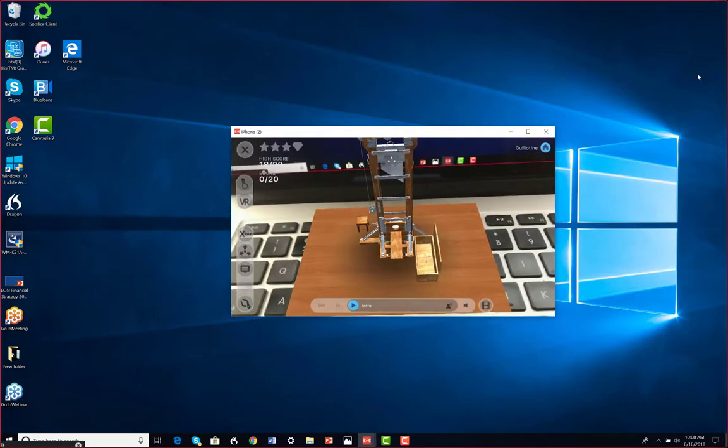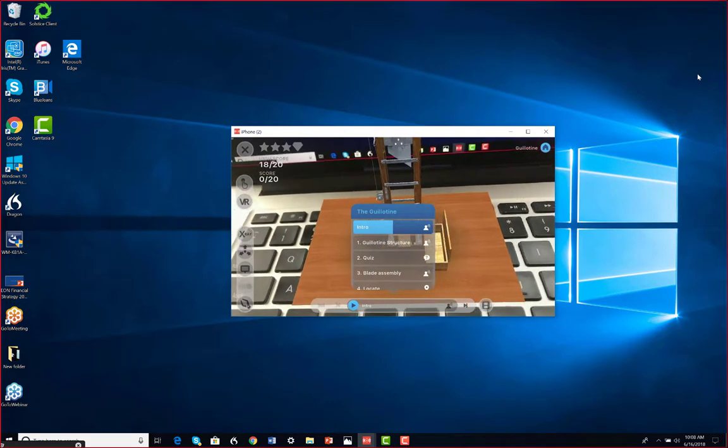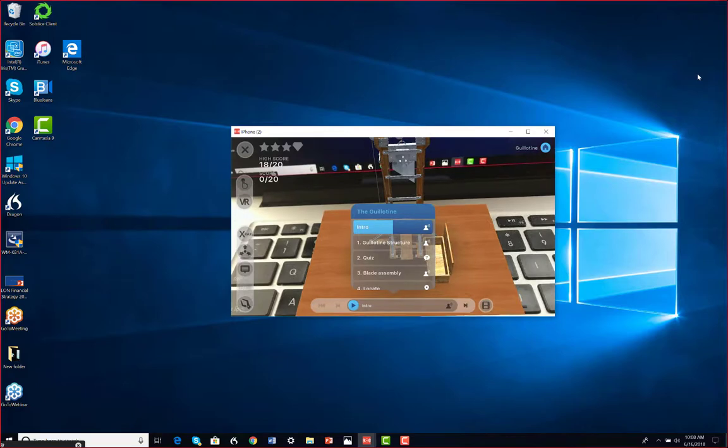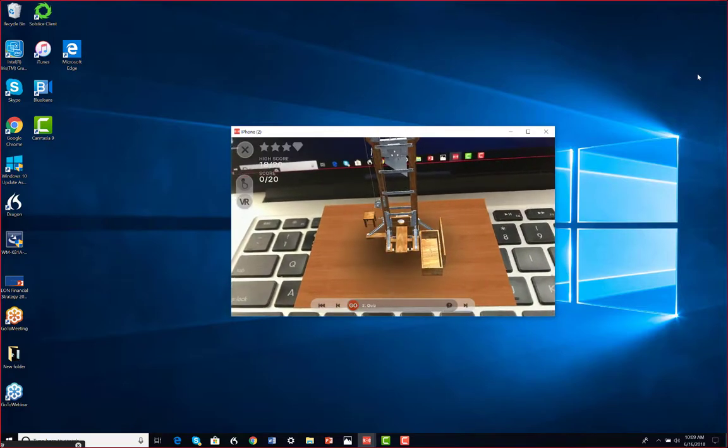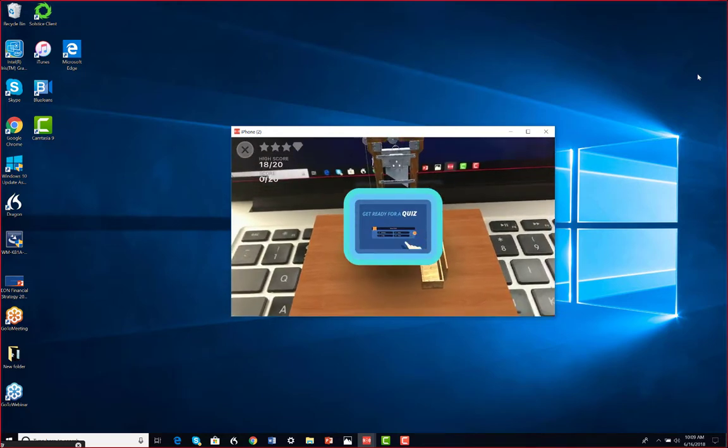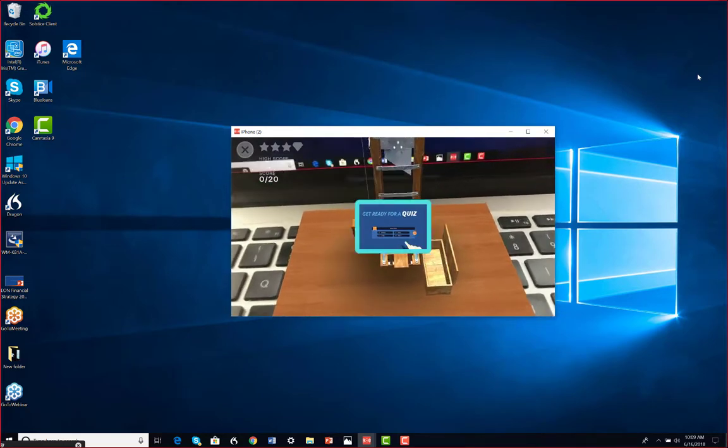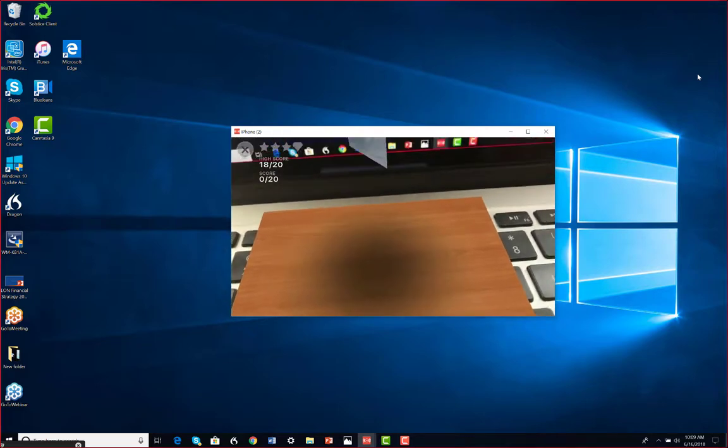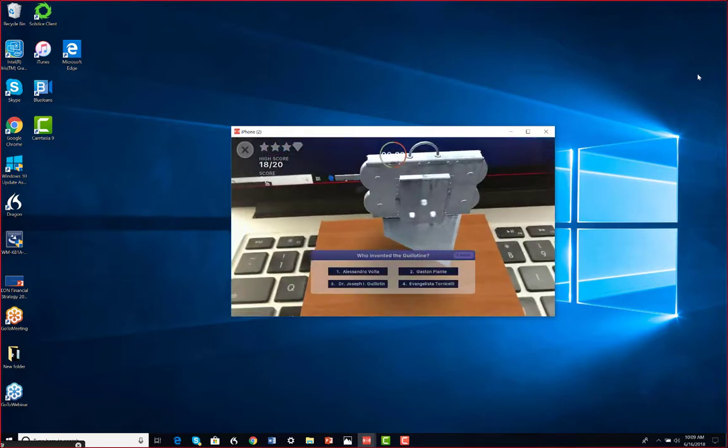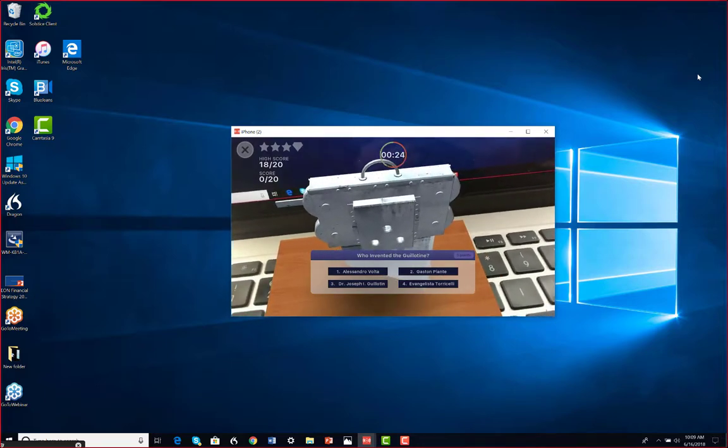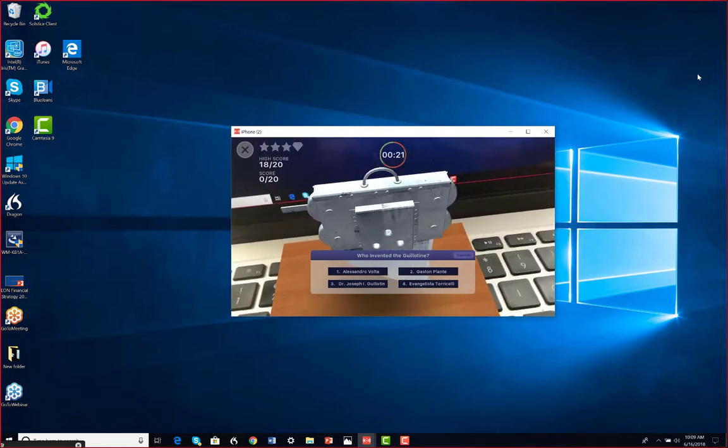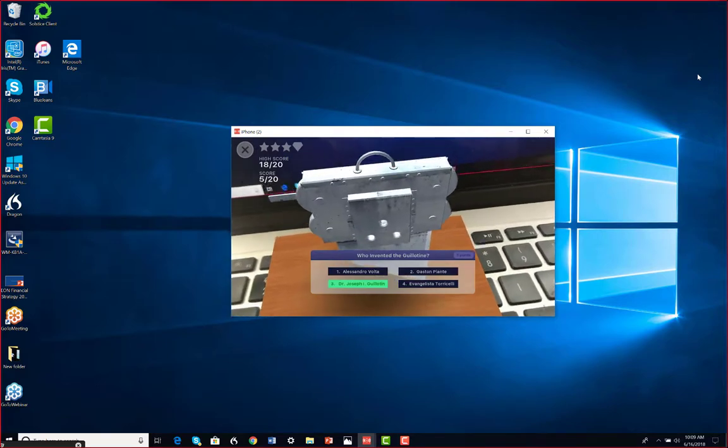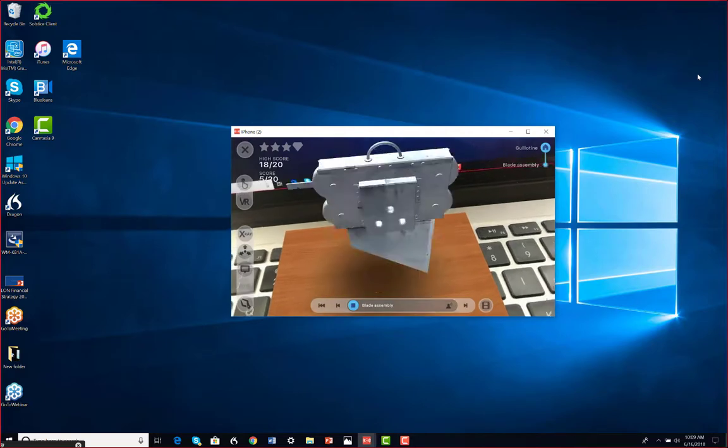There's also certain things that have been prepared, so I can learn about different things, the structure, but I can also go through quizzes. So here if I click on this, I'm going to get some questions. Let's see what the quiz is. Okay, who invented the guillotine? Is it Alessandro Volta, Gaston Plante, Dr. Joseph Guillotine, or Evangelista? I think I'll go with Joseph Guillotine. That was pretty easy, I think.